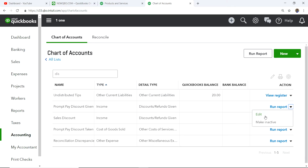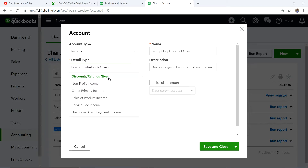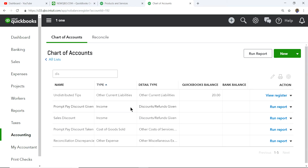The account I created is an Income type with detail type 'Discounts/Refunds Given.' Revenue is positive and the discount taken is negative, so you'll see it as a contra item in your income statement. This way if you want to see discounts as a separate line item in your P&L you use this account. If you don't care about that, you can just use your regular income account.